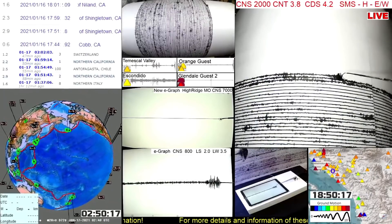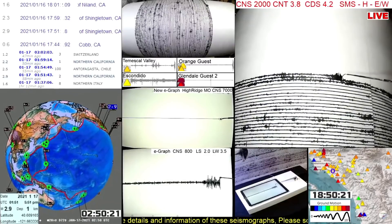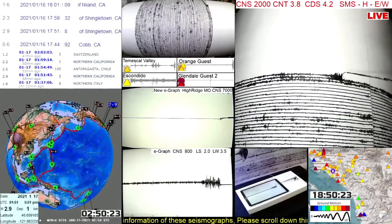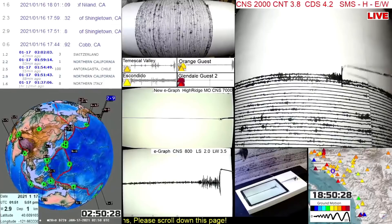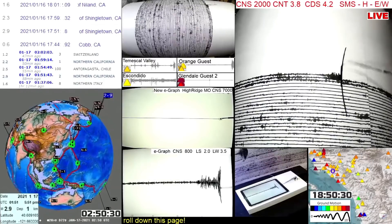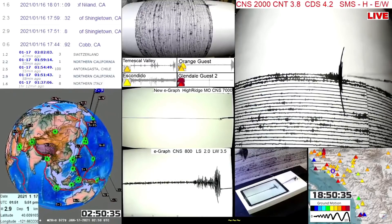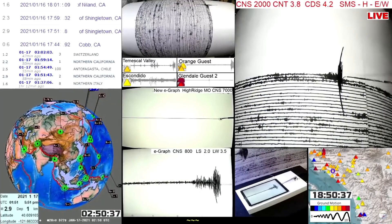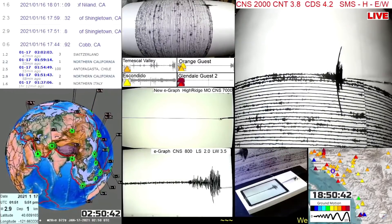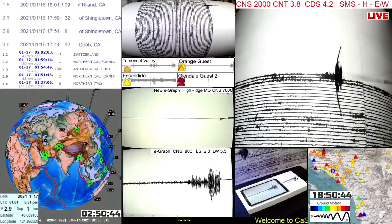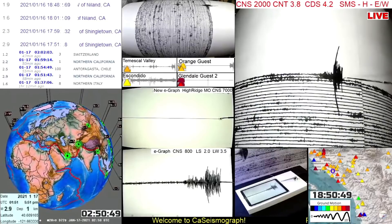Tonight I have some new things to talk about — for example, in the middle of the screen you'll see our new e-graph in High Rich, Missouri. Many have seen it and asked questions, so I'll talk a little bit about it during this beautiful graph being drawn by the Alantia earthquake of 4.0. It came out as a 3.9 but was upgraded a tenth of a point to 4.0.